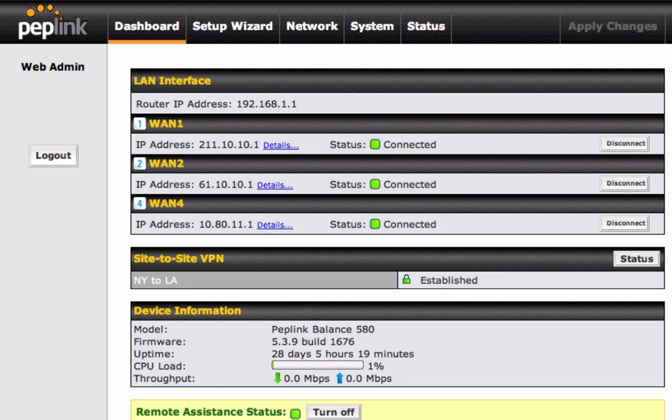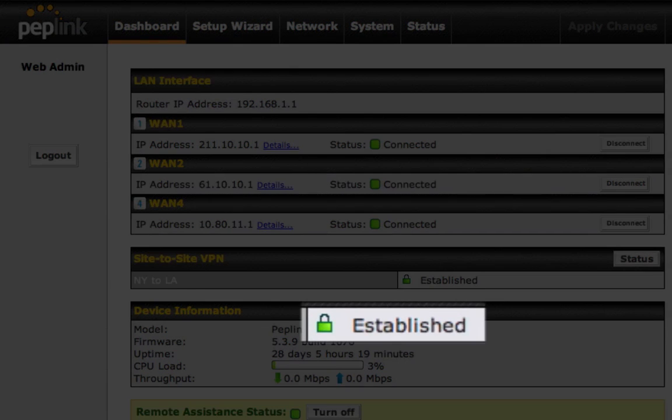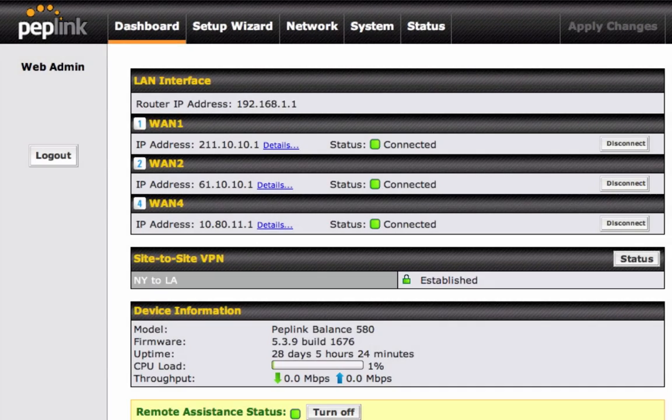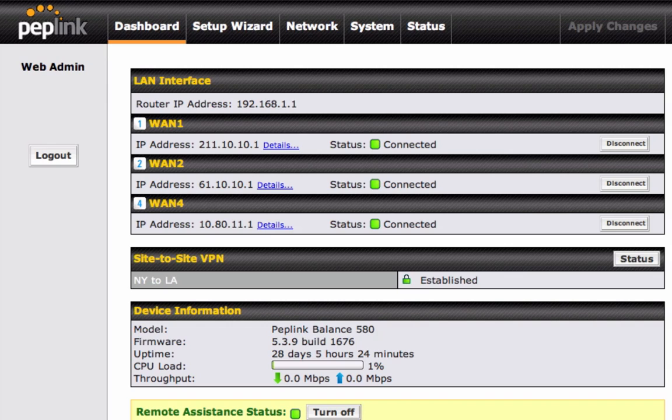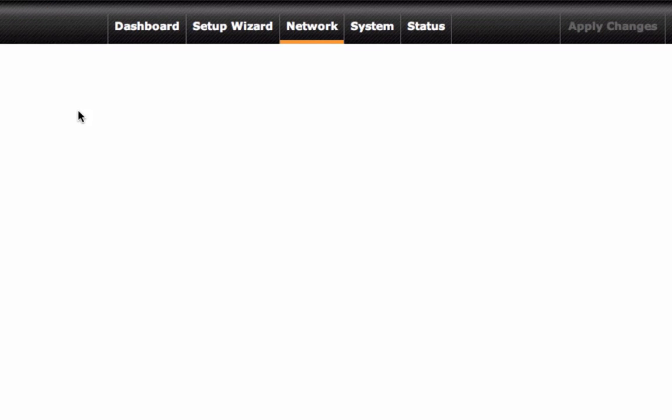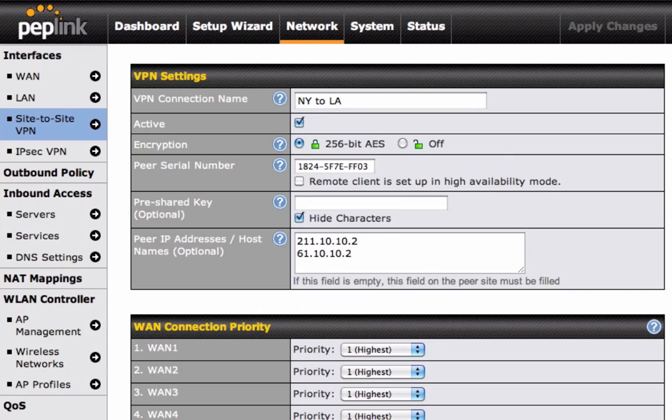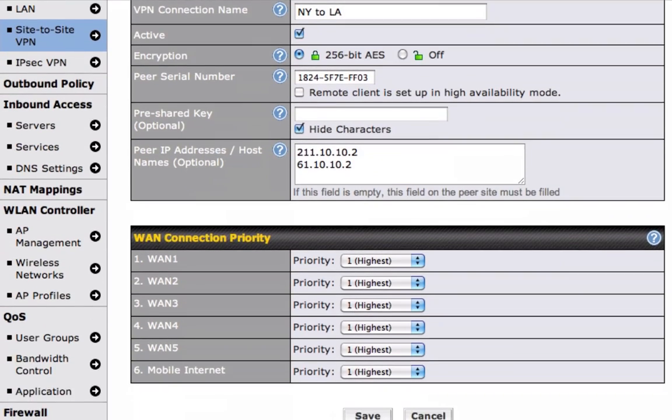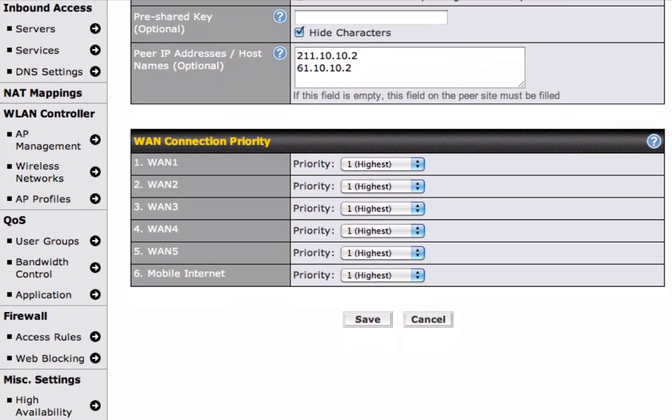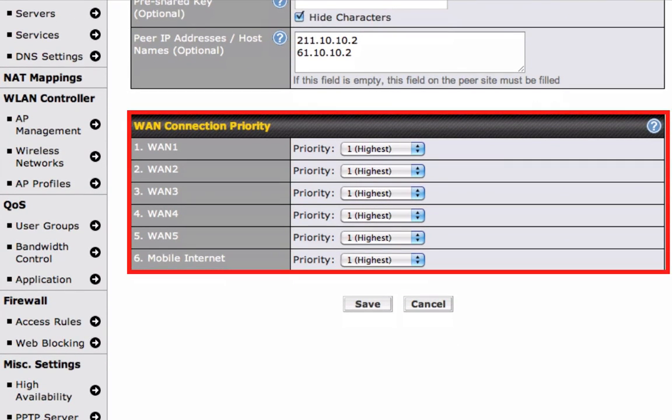And the small green lock states the connection is currently active. You can also easily fine-tune your VPN connection. First, let's go back to the VPN profile by clicking on Network and then on Site-to-Site VPN.